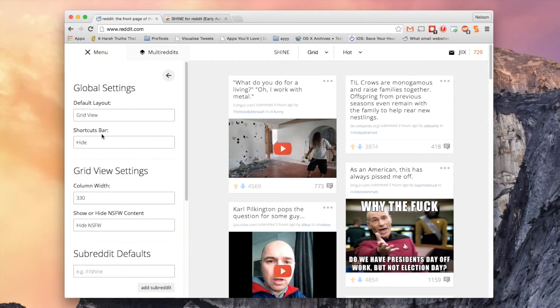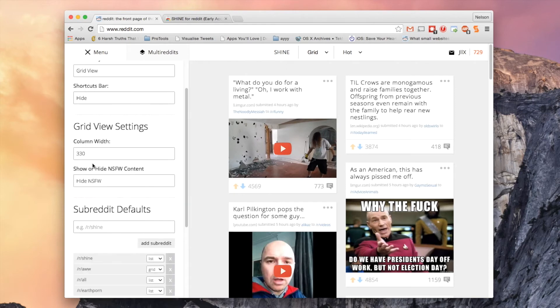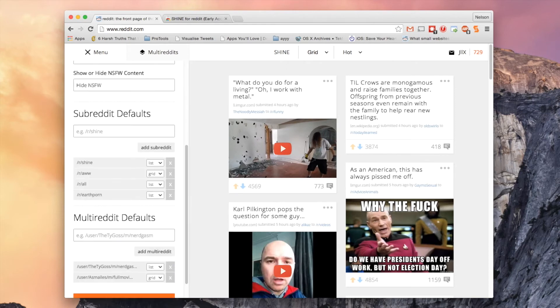In settings you can change the default layout which is grid view right now. You can hide the shortcut bar up here. You can change the column width. You can also show or hide not suitable for work content. And change the defaults for subreddits and multireddits.